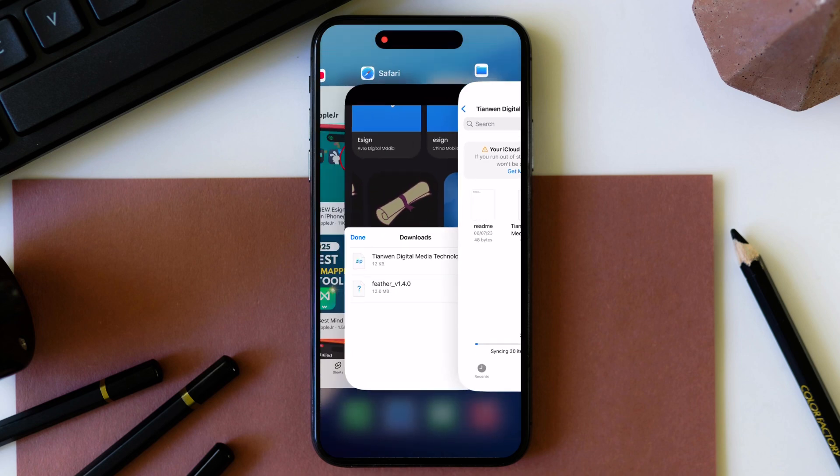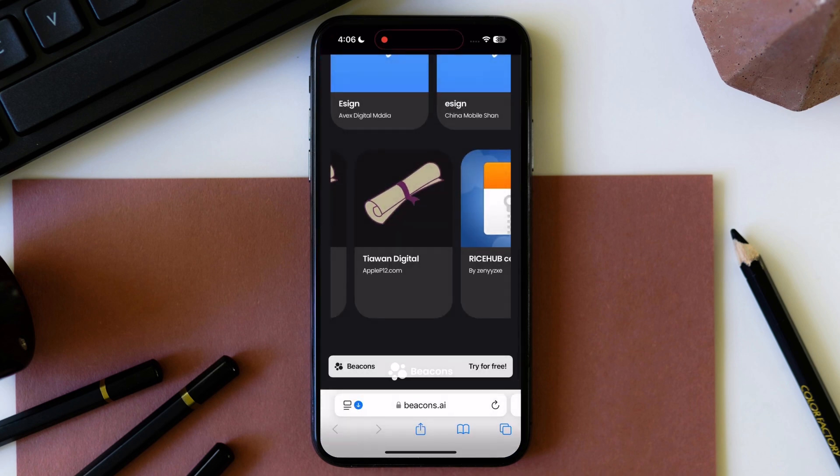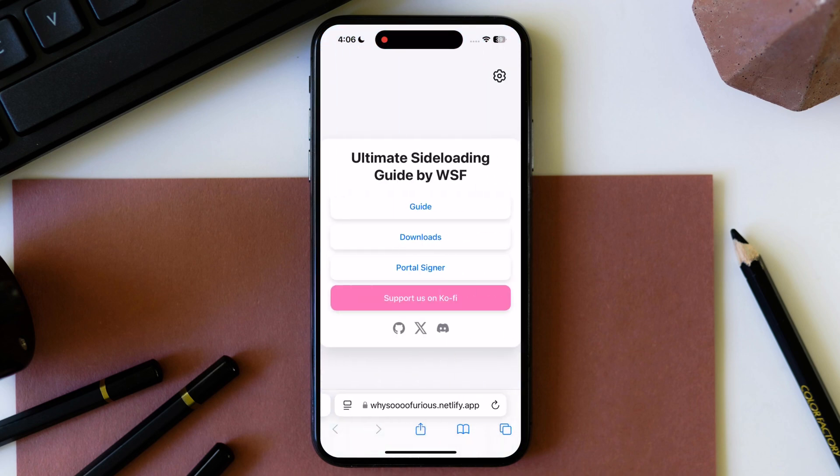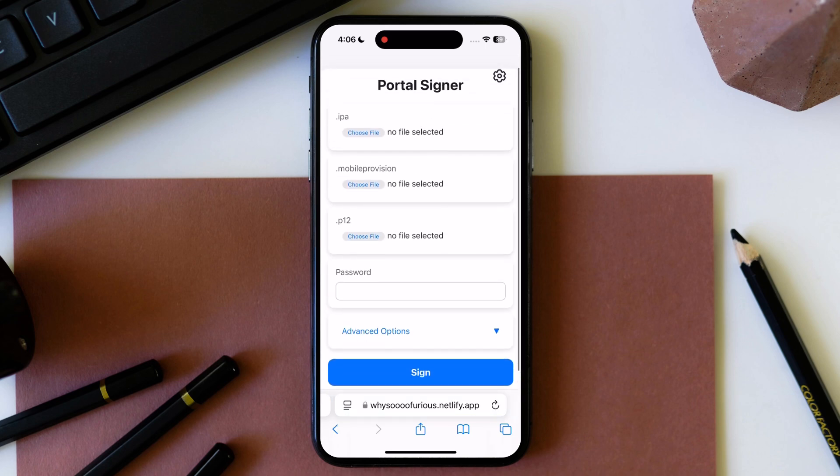Now we are going to sideload Feather IPA file. Tap on the third link in the description, and you will reach this site. Tap on portal signer, and here we have to import IPA file and certificate.